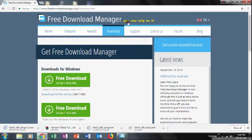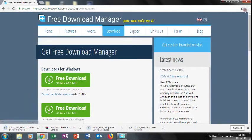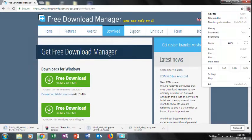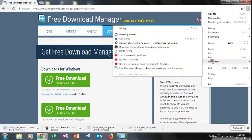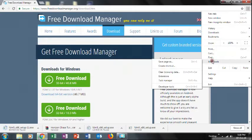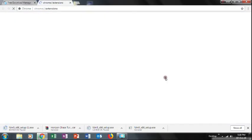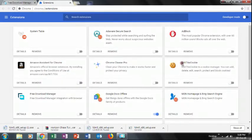You can click on this button, or click on the three-dot icon in Chrome. You can click on more tools and extensions. Click on the extensions.